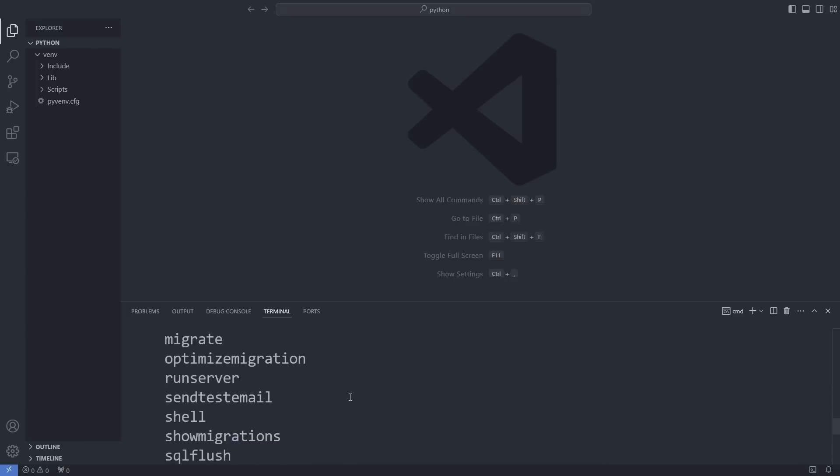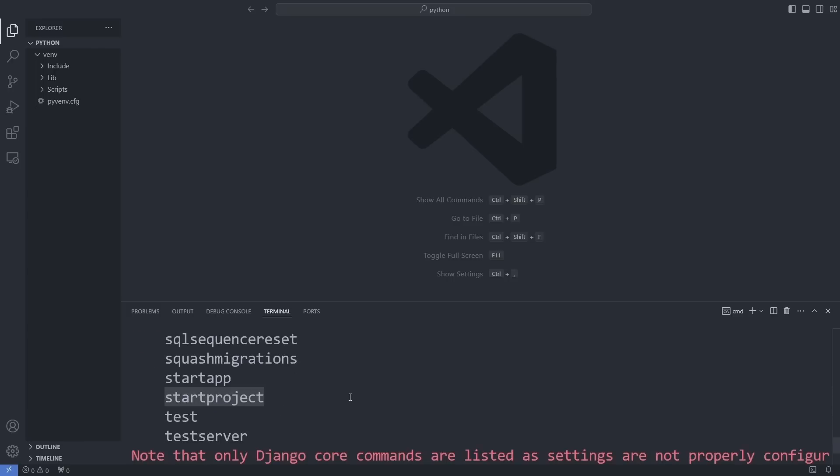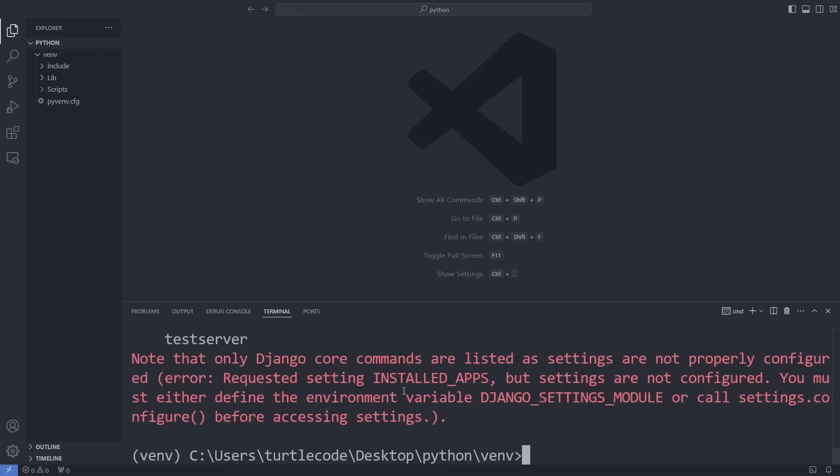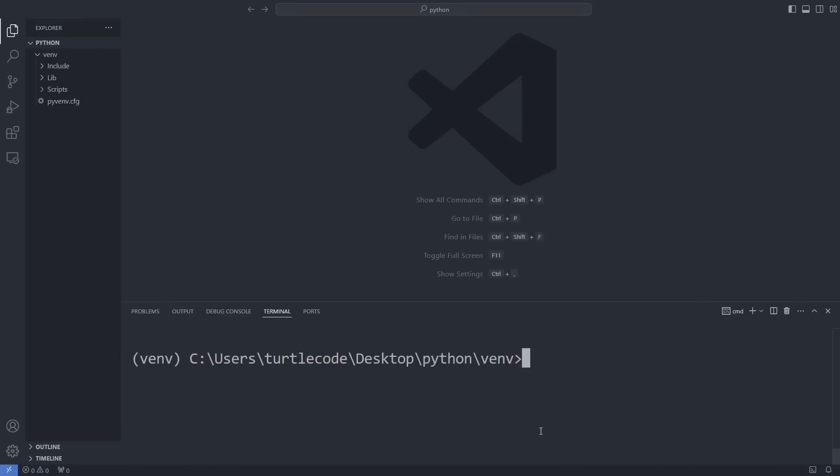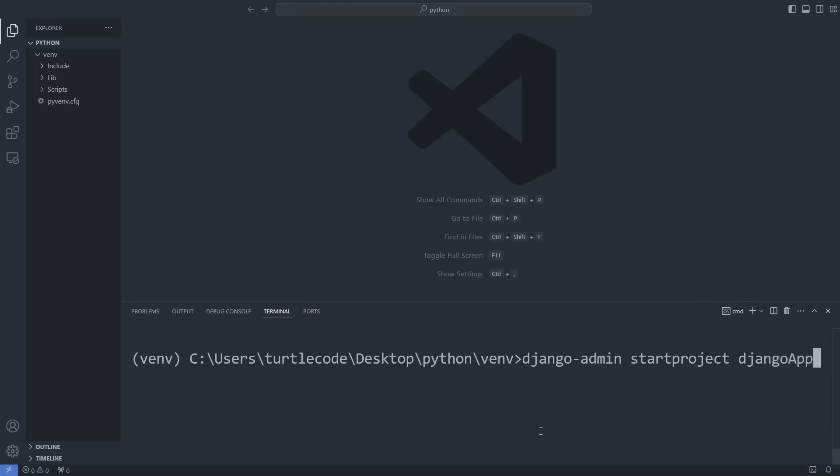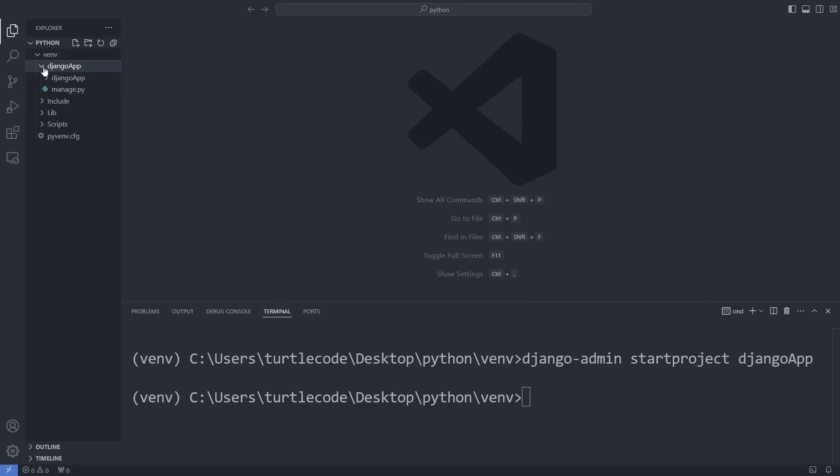Now, it's time to create our first Django project. I will name it Django app. Here is the command to create the project. Once created, you will see a Django app folder containing a Django project structure and a manage.py file.